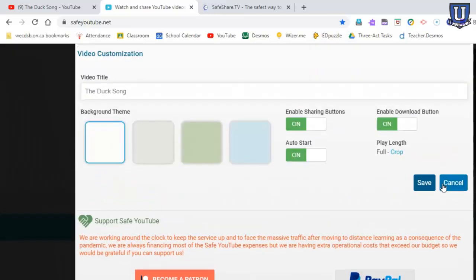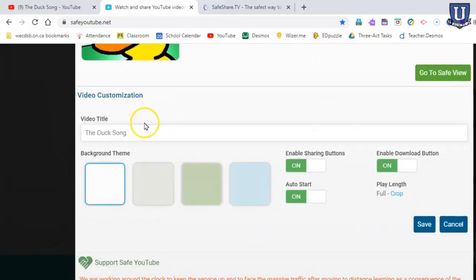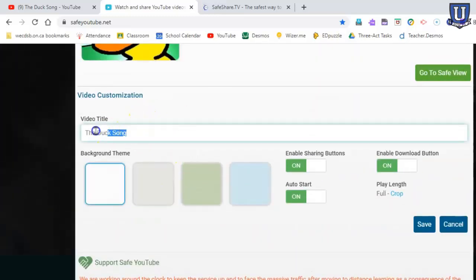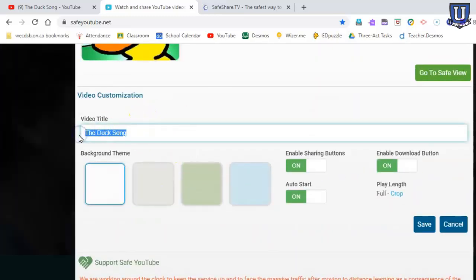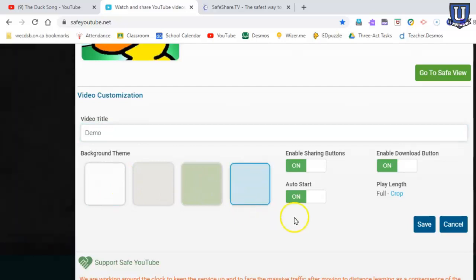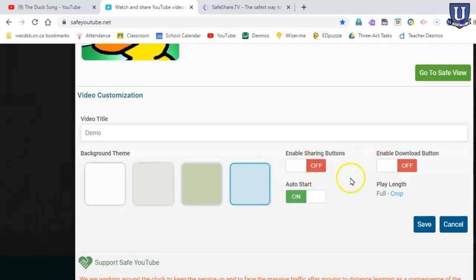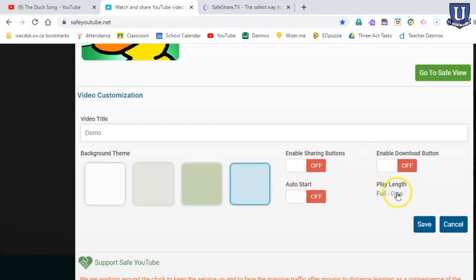If I hit customize, it gives me an option to change the title. Let's say we call it demo. We can change the background, let's just for fun make it blue. We can toggle any of these options off, so sharing buttons maybe we don't want them to share it or download it. We don't want it to start automatically, so we can turn that off.